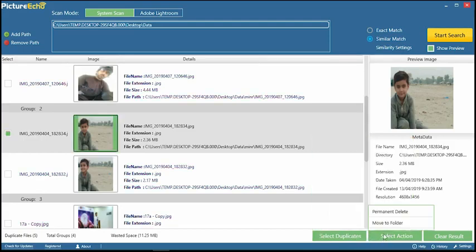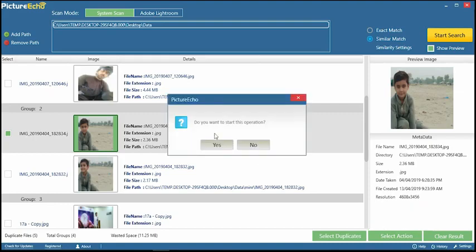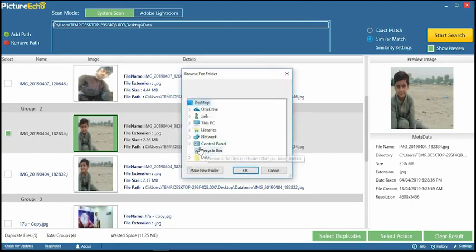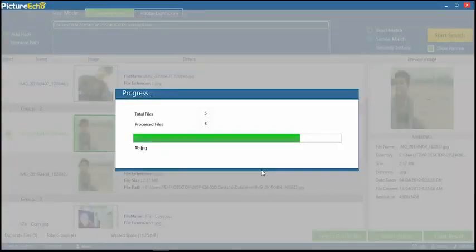Click on Select Action, then you can permanently delete or move files to another folder. Does it seem easy?